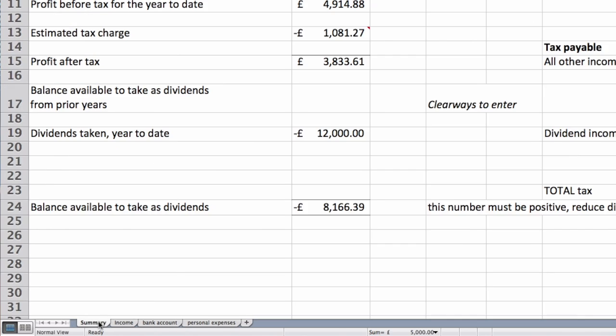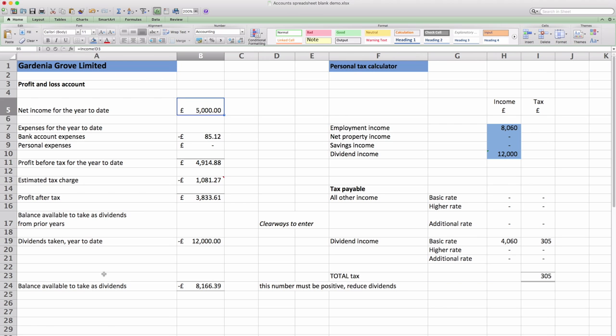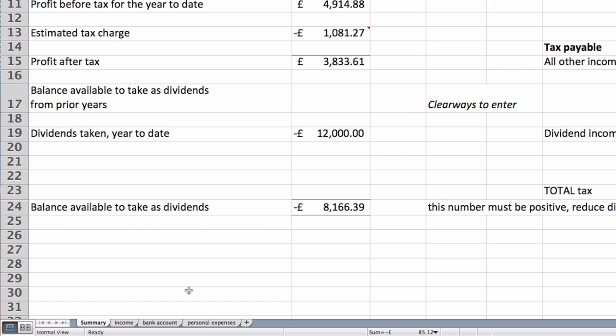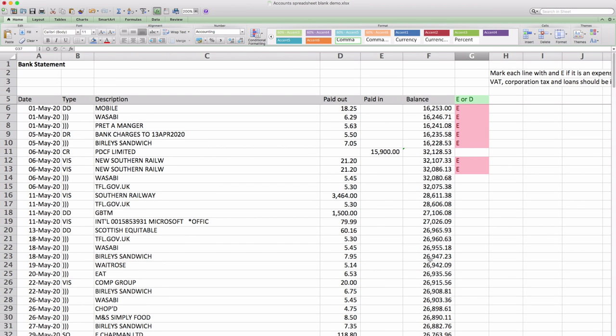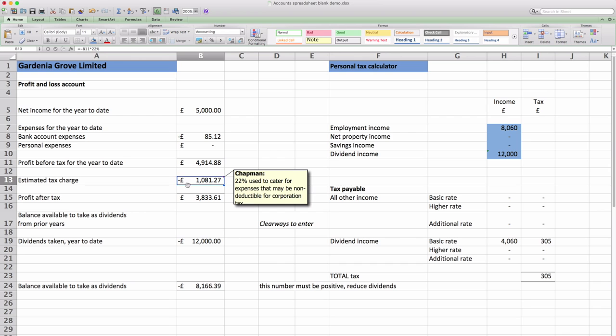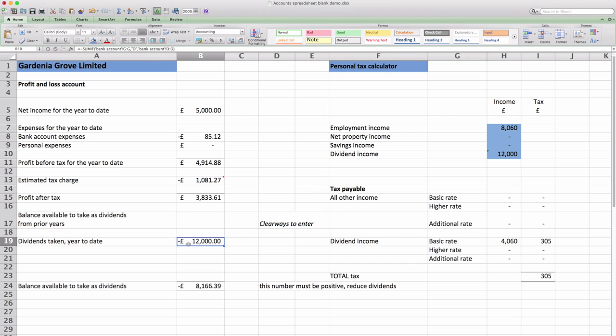So we'll stop there and go back to the summary sheet. And as you can see it's been updated. There's bank account expenses now at £85. So that's the total of all these items we've marked with an E.